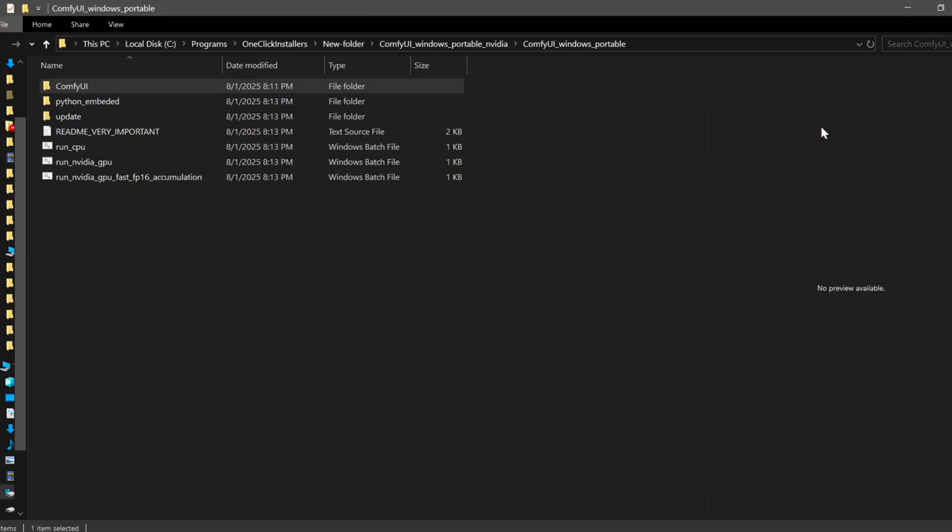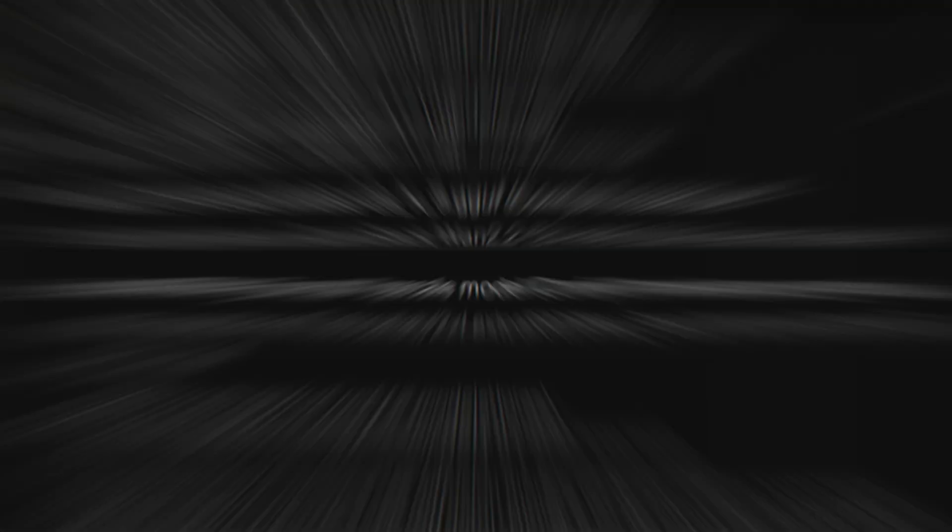Before we start ComfyUI, we still need to download our models. Specifically, we need the WAN 2.2 14B GGUF quantized model, our efficient GGUF UMT clip model, the WAN 2.1 Lite 2X VLORA model, and a VAE model. I'll have all the links for the models in that same written guide down in the description.